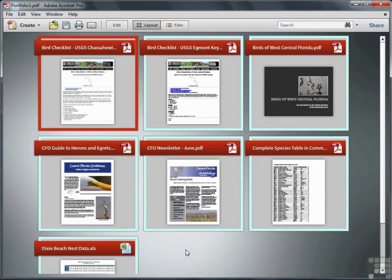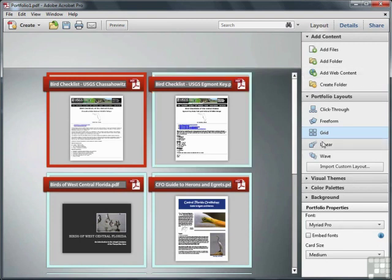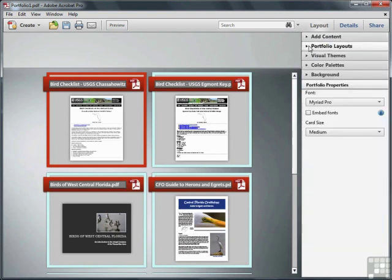Now at any time, we can switch back into the Edit Mode by clicking this toolbar button, and we can continue to work on this portfolio. As we're working with the portfolio tools, it's easy to get confused here, so I'd recommend keeping these panels collapsed until you need them.